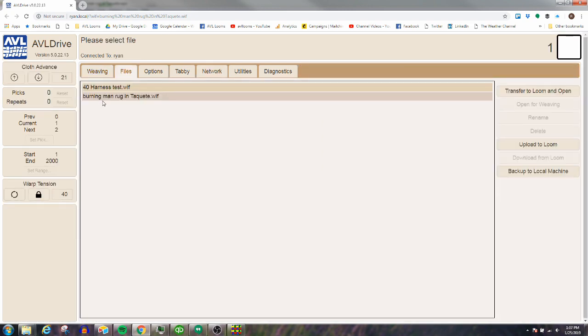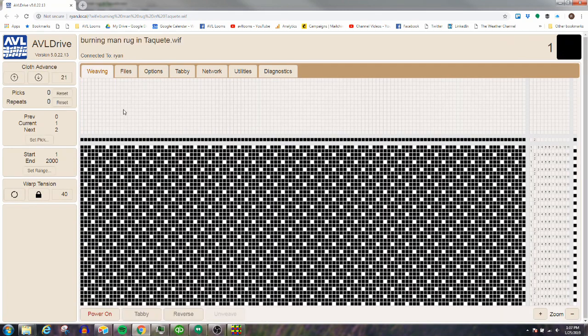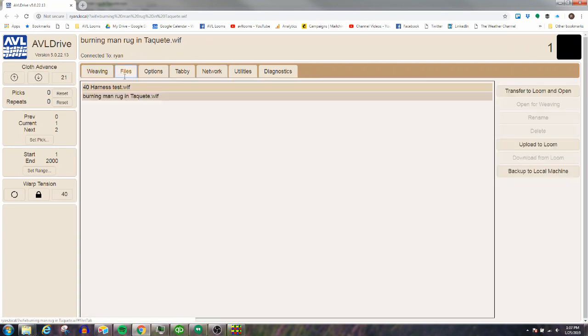You can see it takes you directly to the weaving tab. If I look at my files, I can see that this file is now in my loom. So it did its job—sent the file to the loom, turned it into a WIF file from a WeavePoint file, and got me ready to weave.